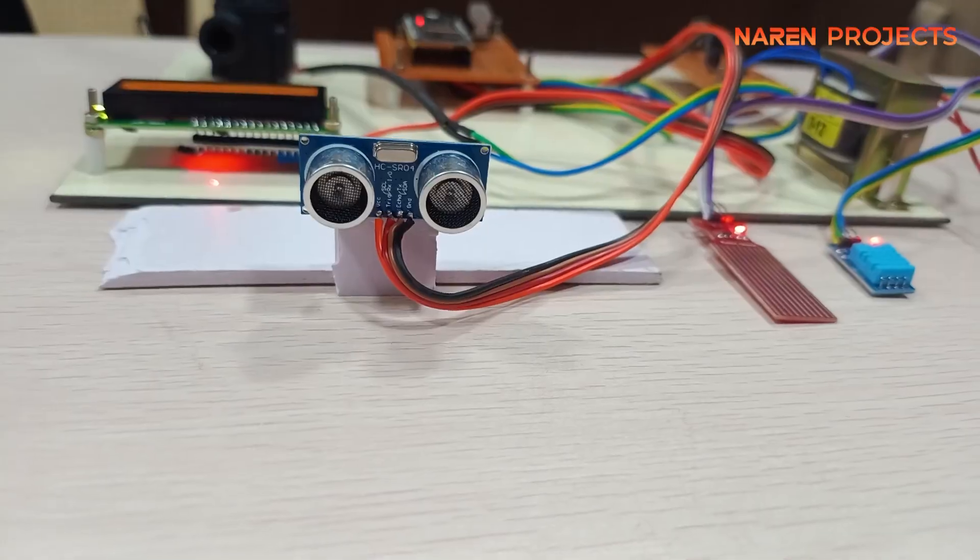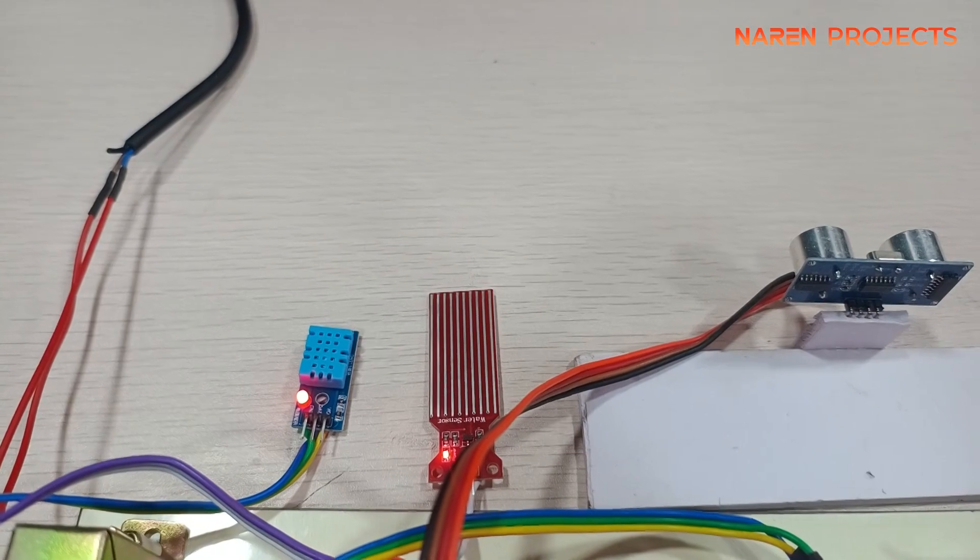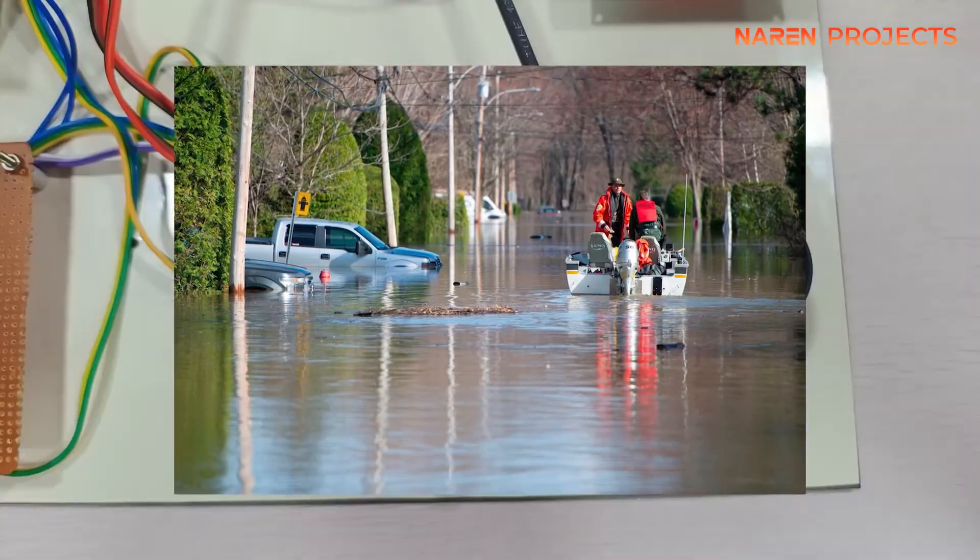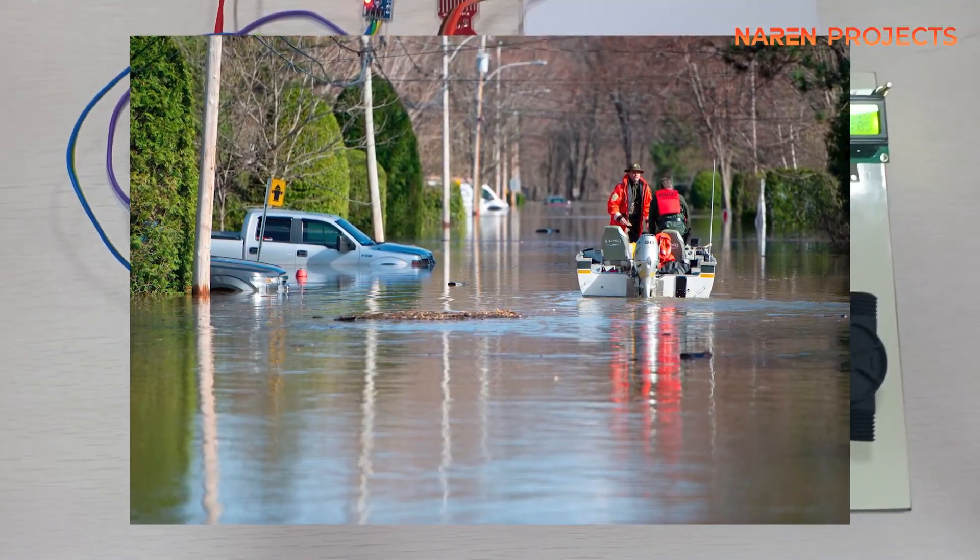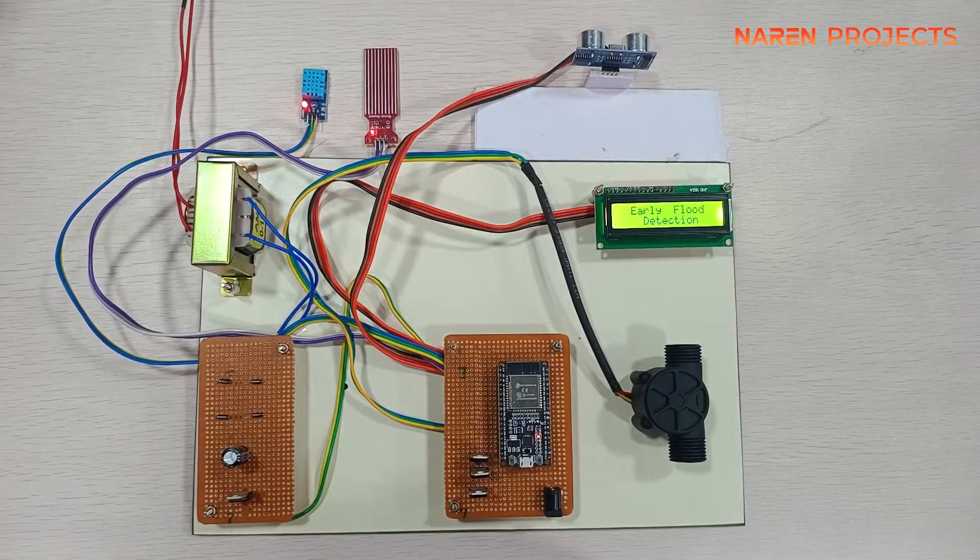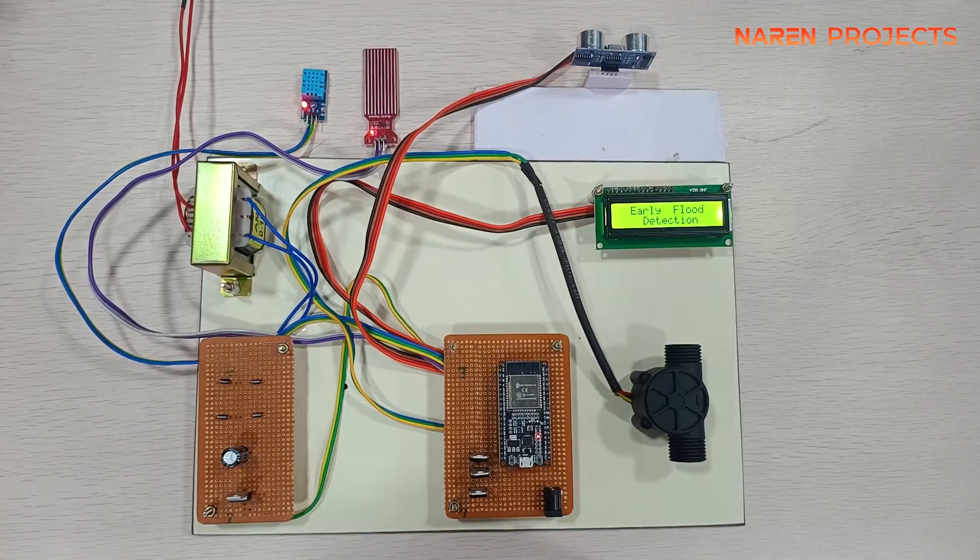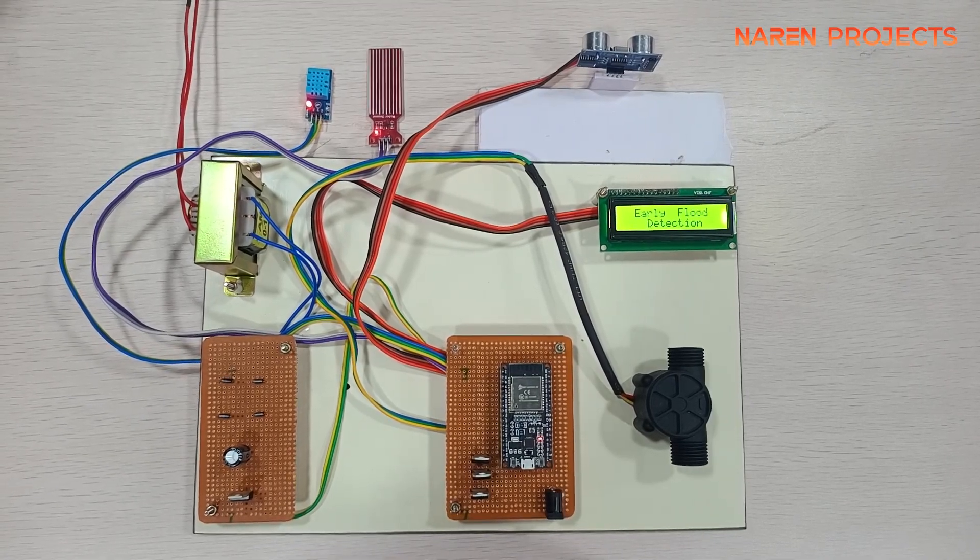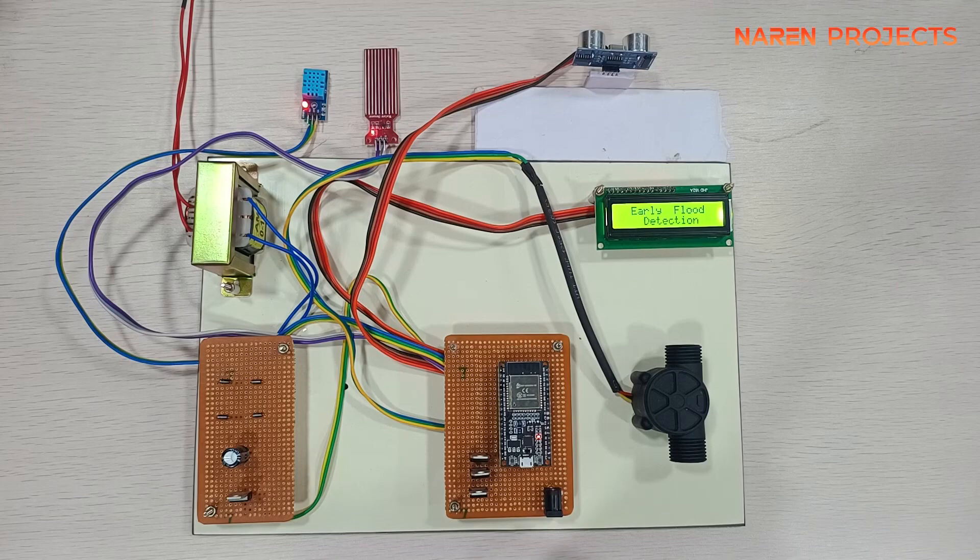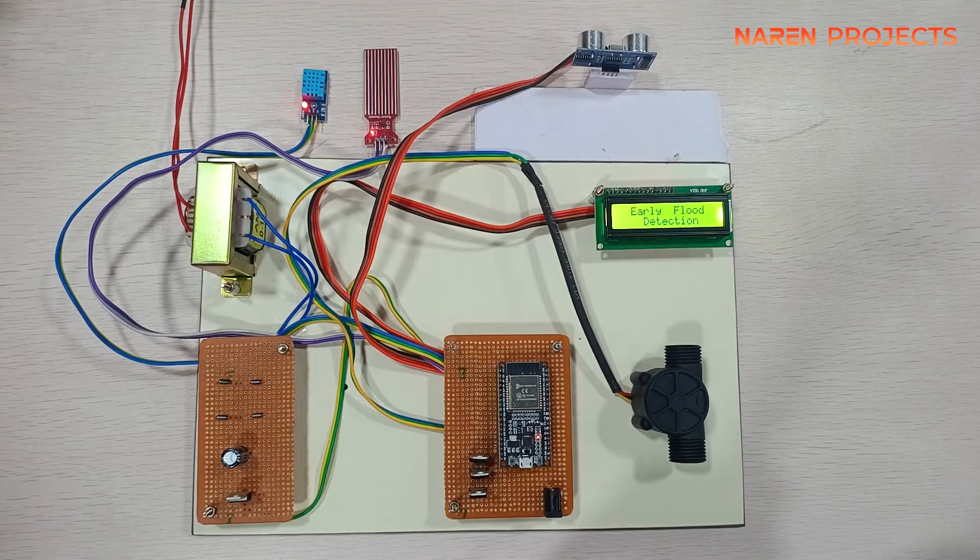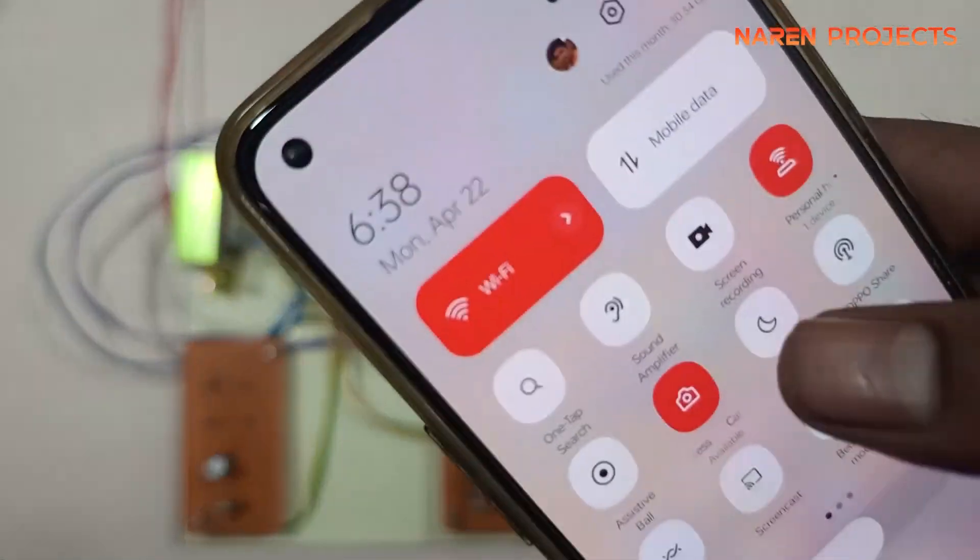Hello guys, today we are going to see the project demonstration of an embedded project, early flood detection system. The concept of this project is we are going to predict the flood before it reaches the particular area.